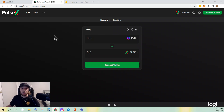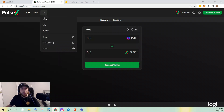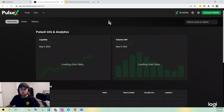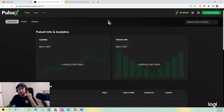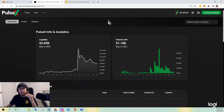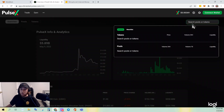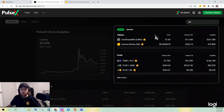What PulseX does, which is very cool, is if you go to the three dots in the top left and go down to Info, you can actually check the pools and see if the pair that you want to provide liquidity for already exists. We're going to be working with Internet Money in this video.